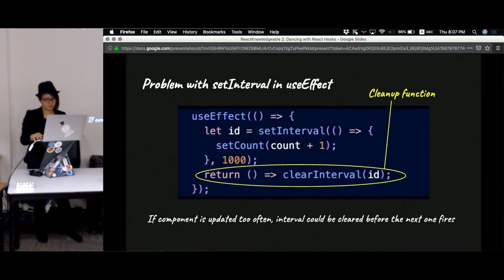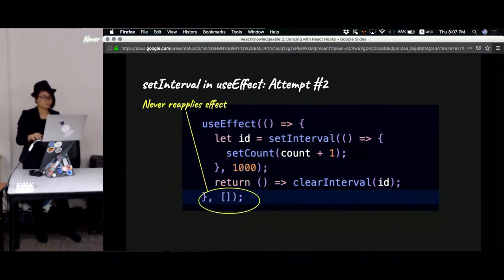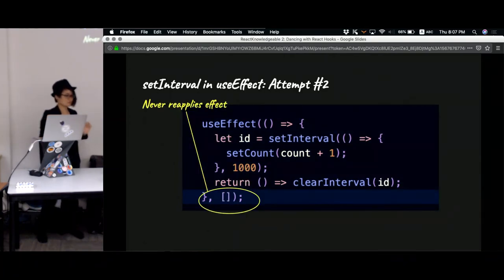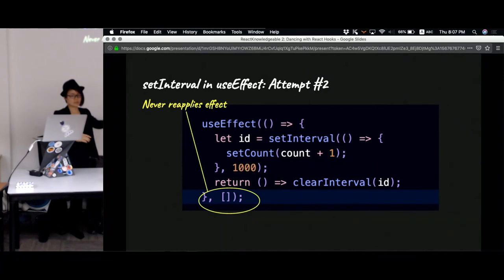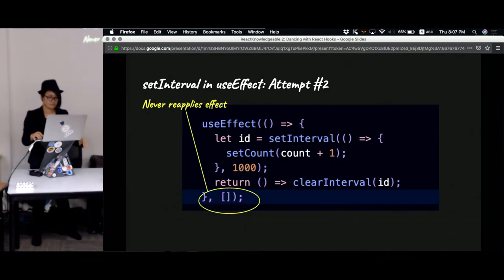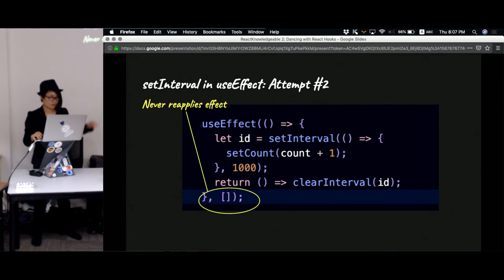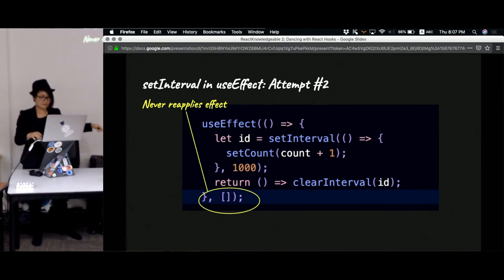So how do we avoid this strange behavior? What if instead of always reapplying, we never reapply the effects at all? In hook, in order to do that, you just pass an empty array into the list of dependencies. So if we only declare one interval and never reapply, does it work?